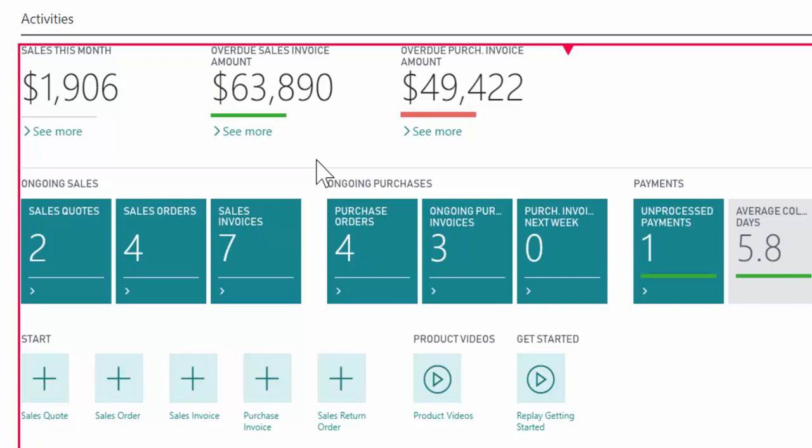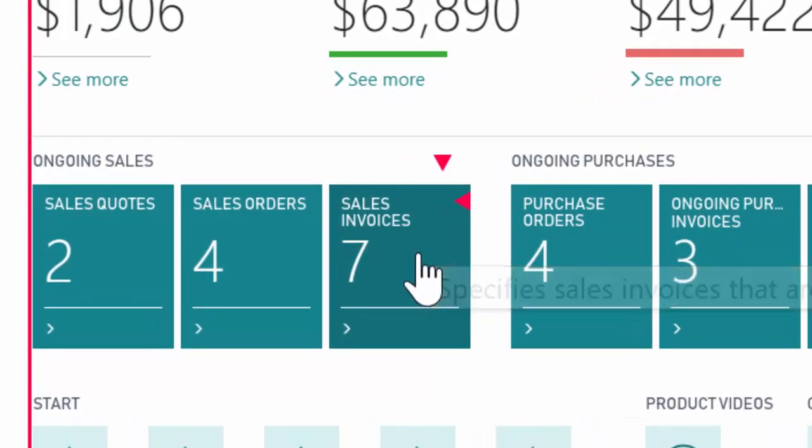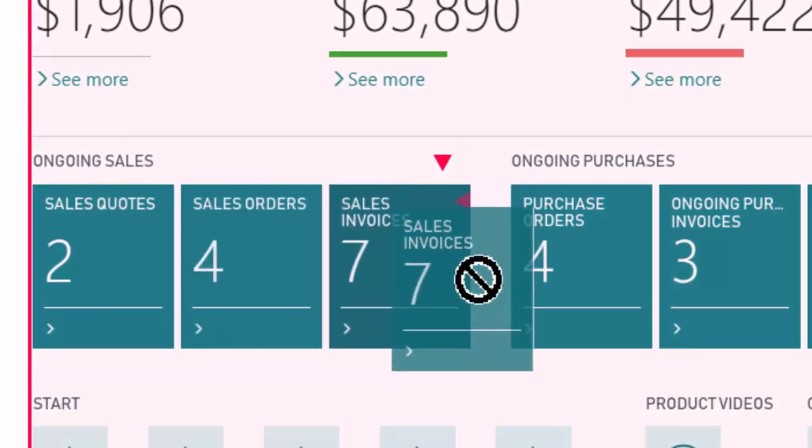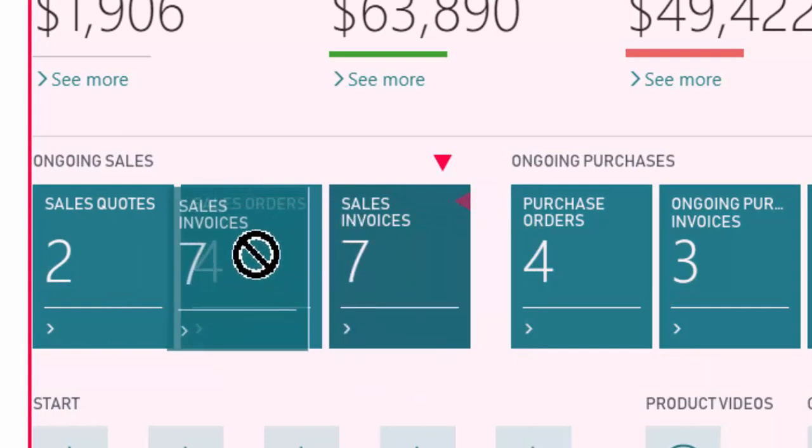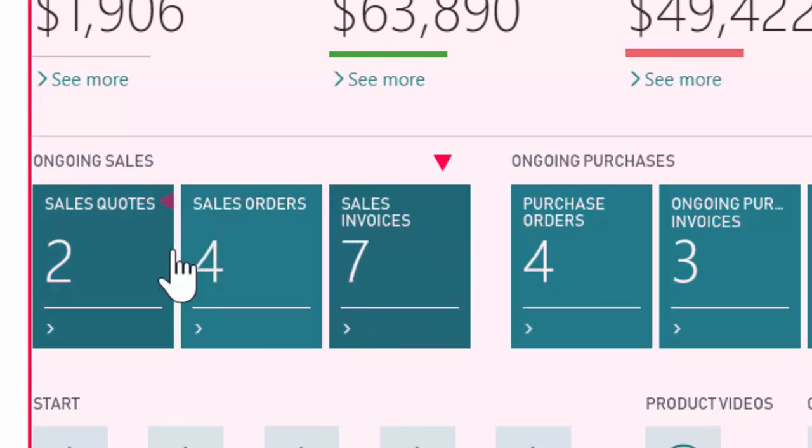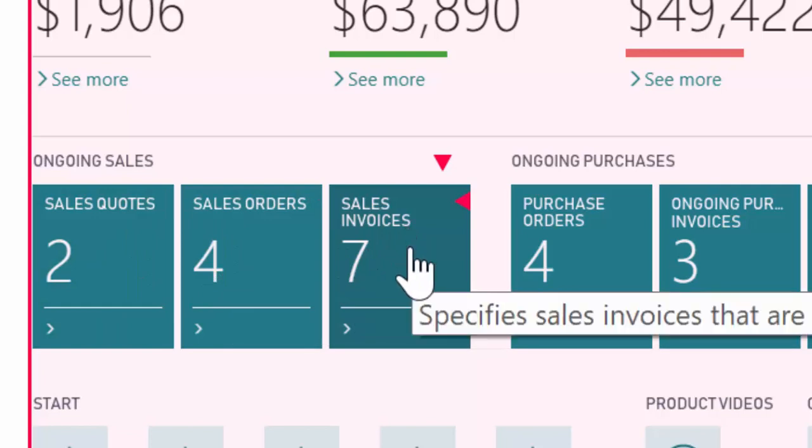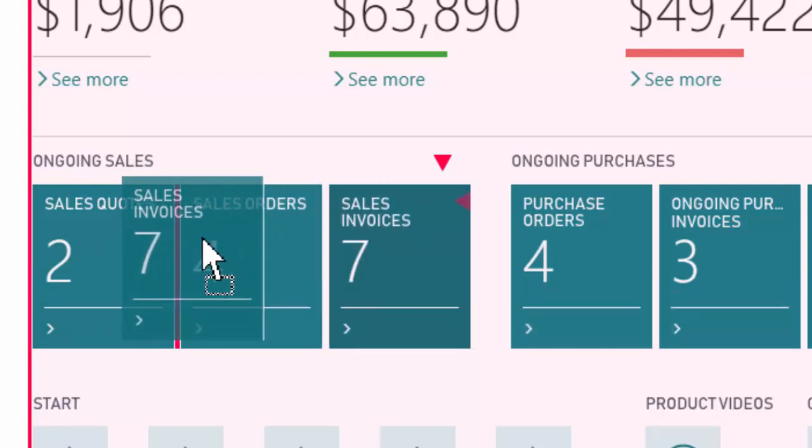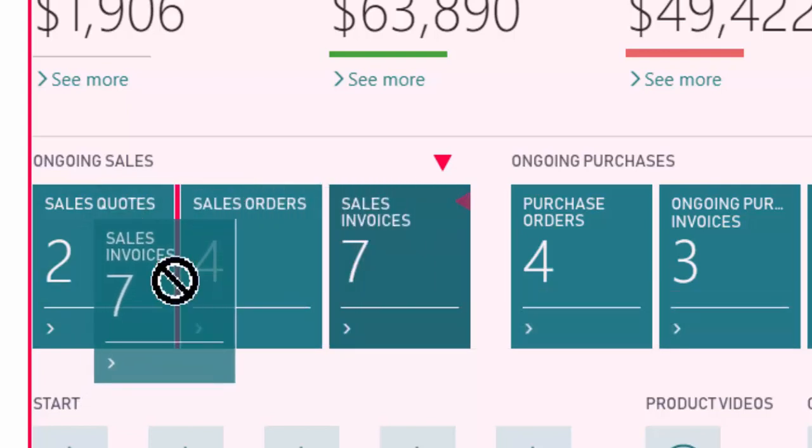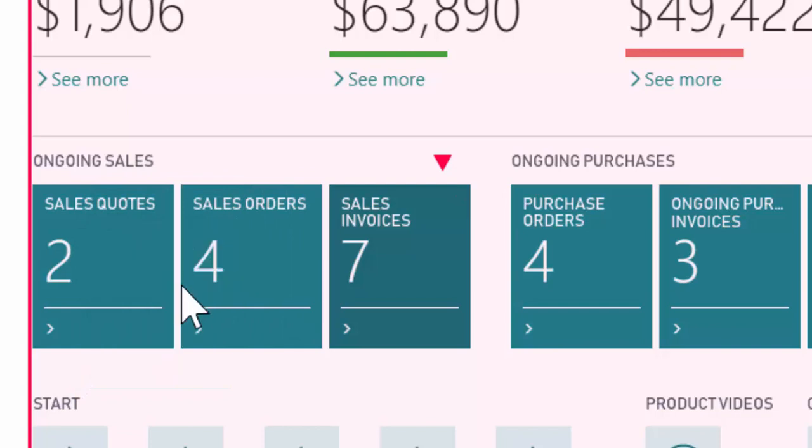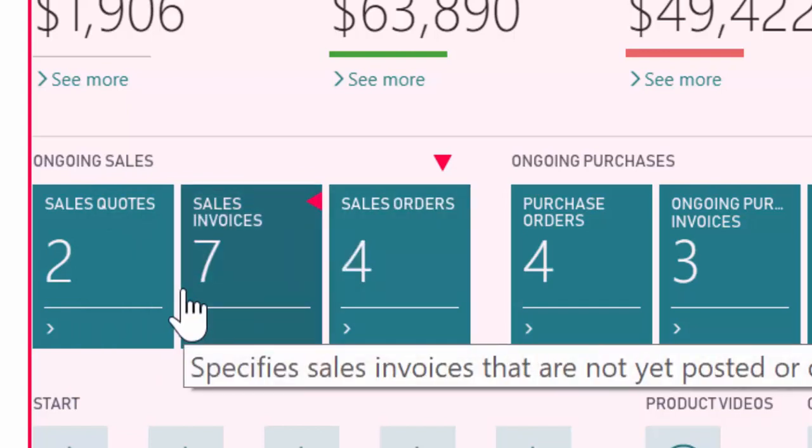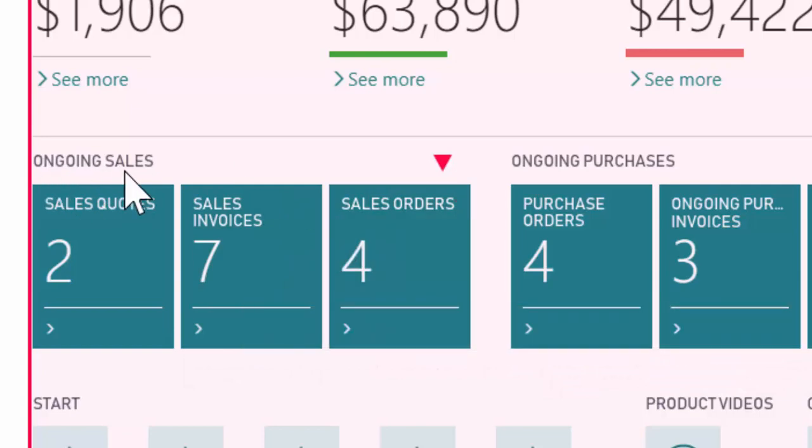It's very simple. They've given us the tools to drag and drop and move things around. Maybe I want sales invoices to be in front of sales orders. So I'm gonna grab the box and move it until I see that red line between the two, and when I release it, that's when it moves sales invoices over.